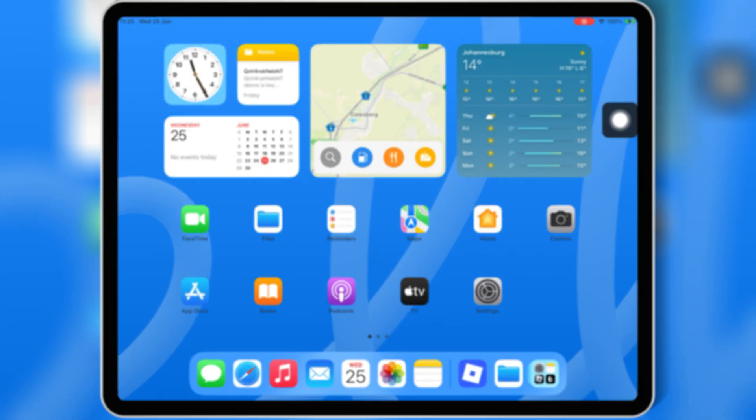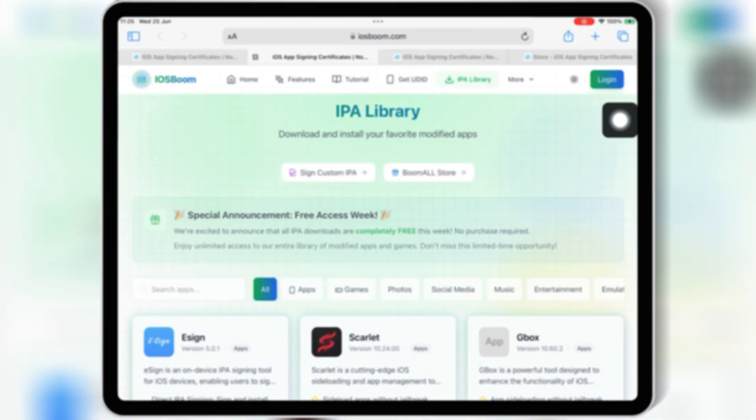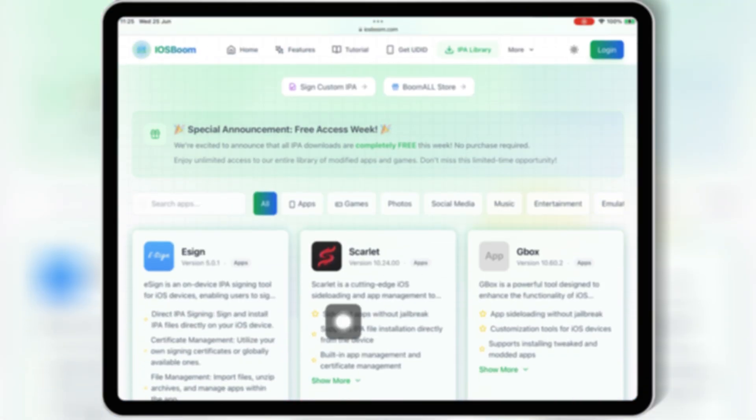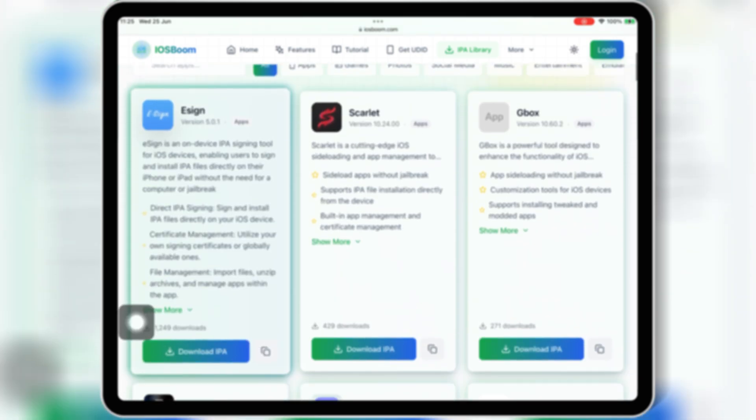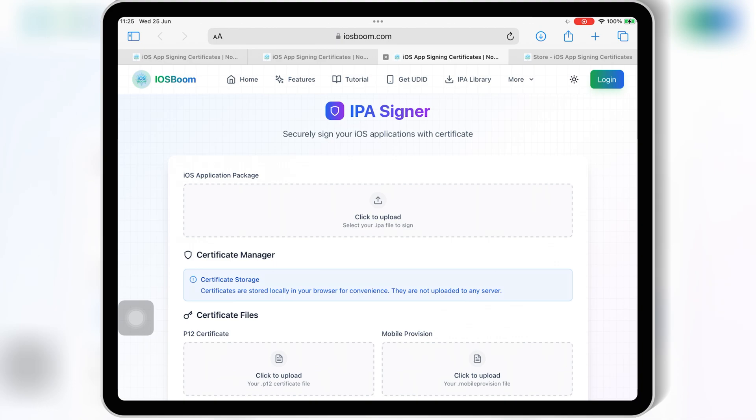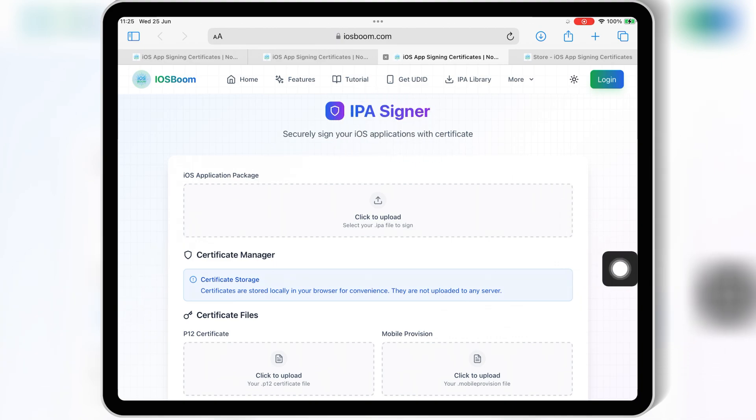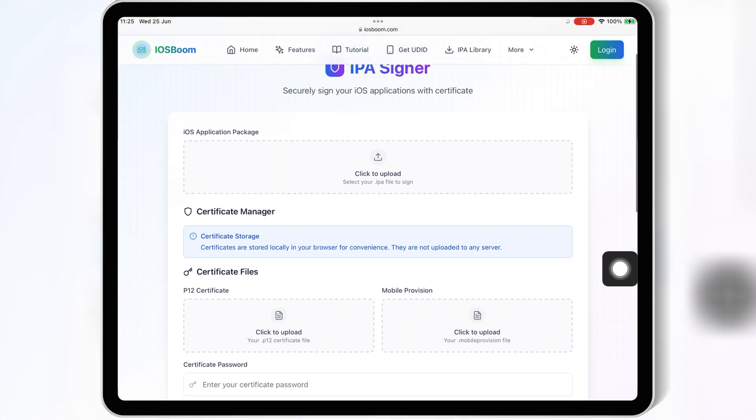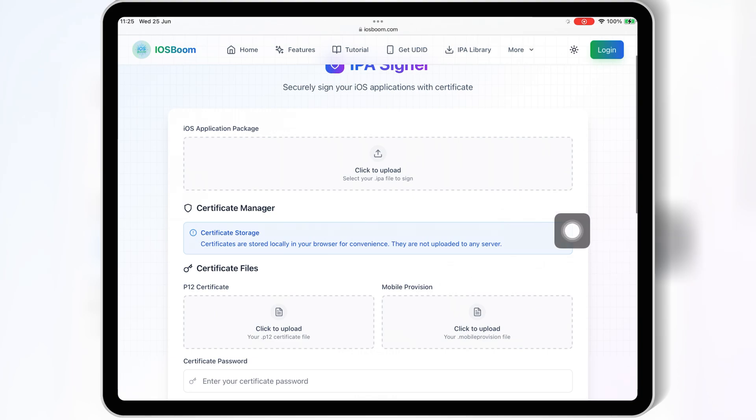Once you have your paid certificate, now open Safari and download eSign IPA file from iOS Boom website. I will put the link in the description. Once it's downloaded, now open the IPA Signer iOS Boom website. I will put the link also in the description.